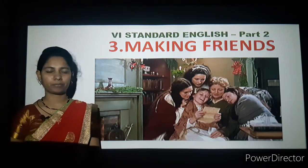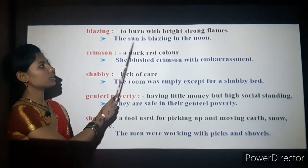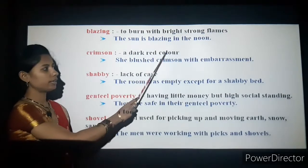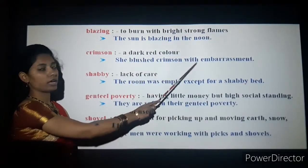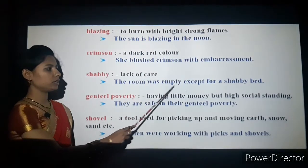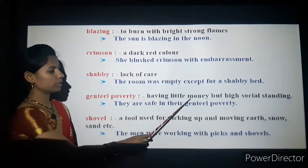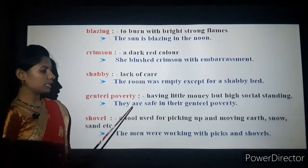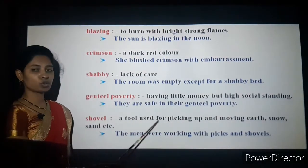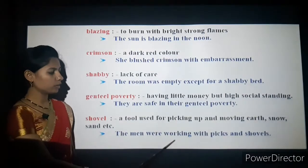Vocabulary: 'Blazing' means to burn with bright, strong flames — the Sun is blazing at noon. 'Crimson' means a dark red color — she blushed crimson with embarrassment. 'Shabby' means lack of care — the room was empty except for a shabby bed. 'Gentle poverty' means having little money but high social standing — they are safe in their gentle poverty. 'Shovel' is a tool used for picking up and moving earth, snow, sand, etc.